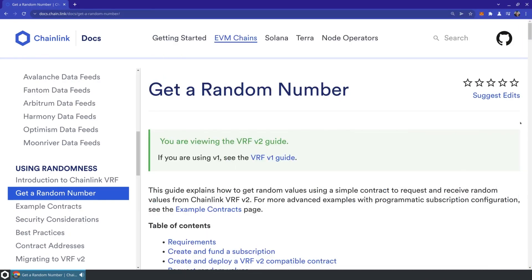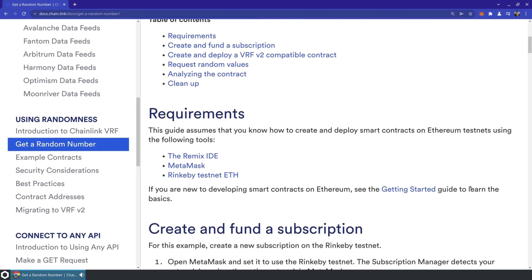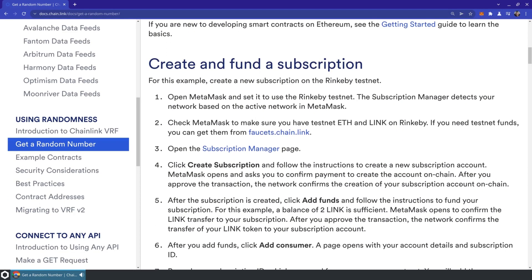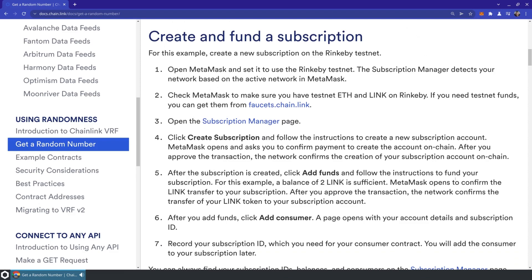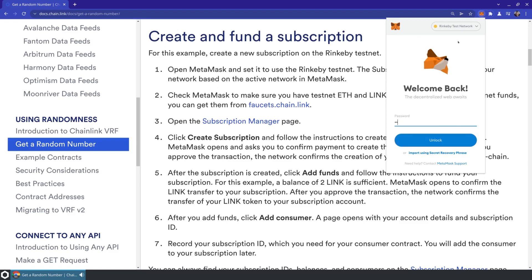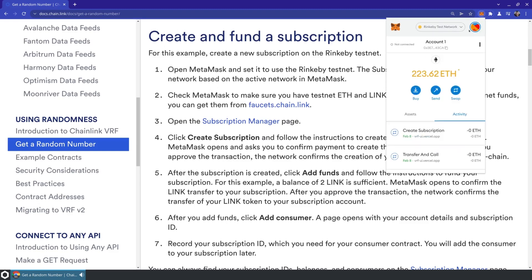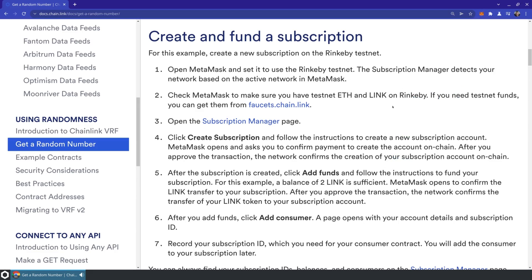To show this off, I'm going to dive right into the 'Get a Random Number' guide in the Chainlink documentation. It's going to go through a few of the requirements and some of the technology we're going to use today. The first thing it asks us to do is make sure we are on the Rinkeby testnet, so let's jump over to Rinkeby, make sure MetaMask is unlocked, and now that I'm on Rinkeby I should be able to use the VRF version 2 testnet.